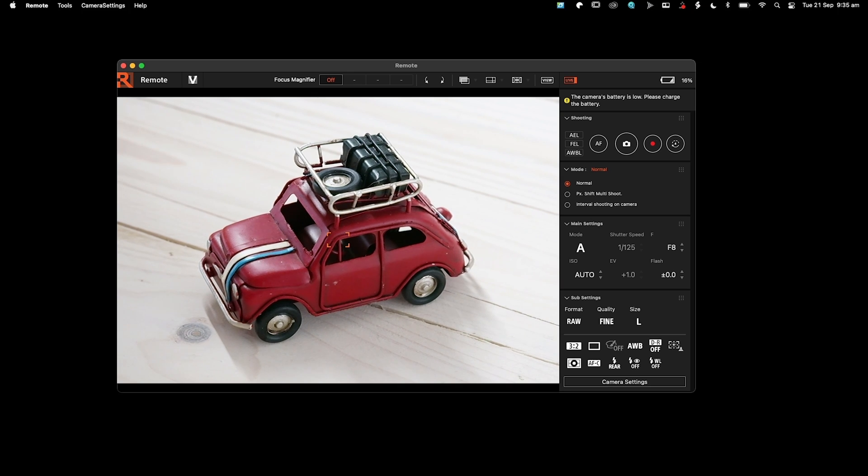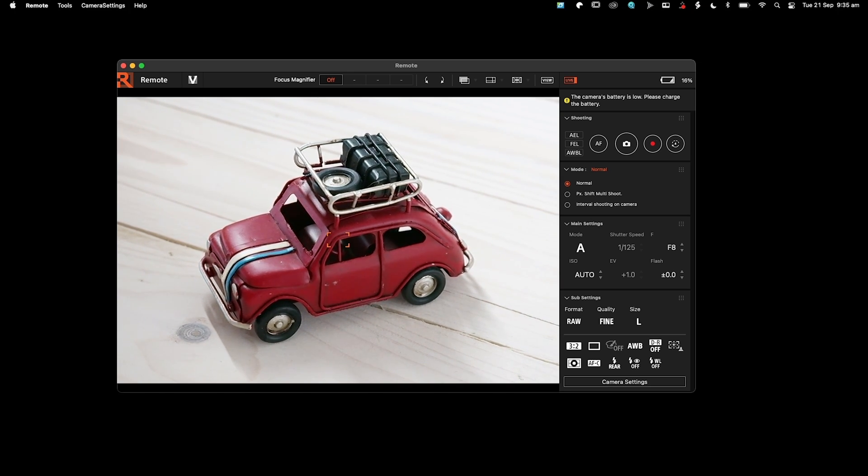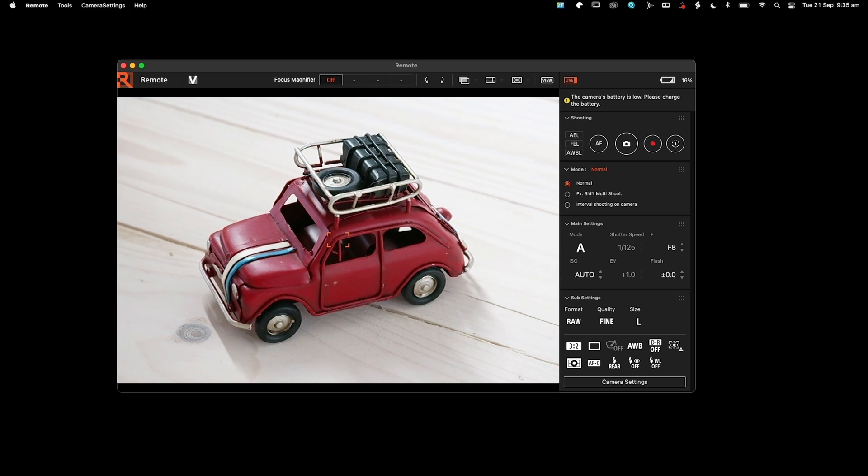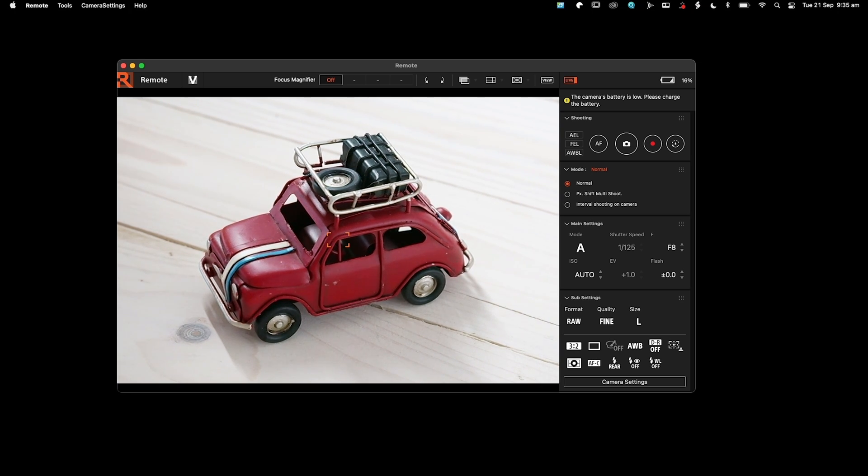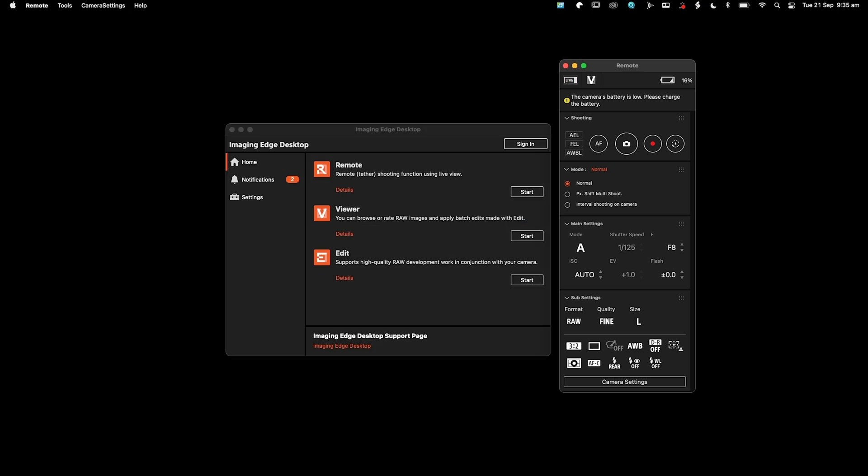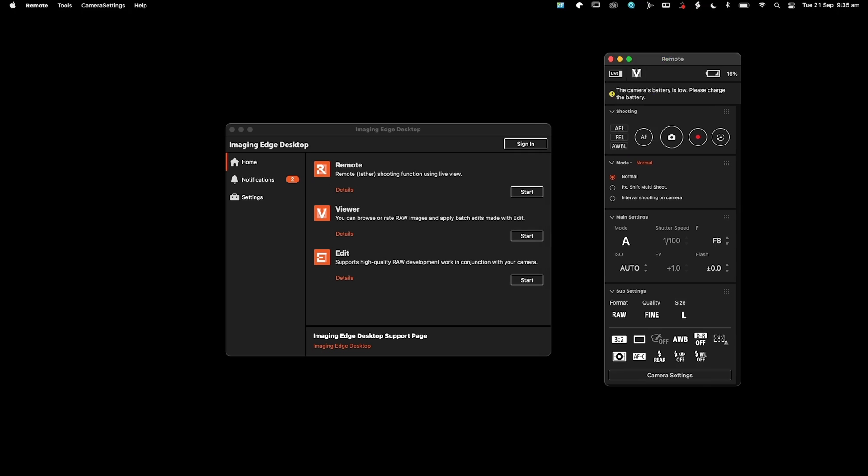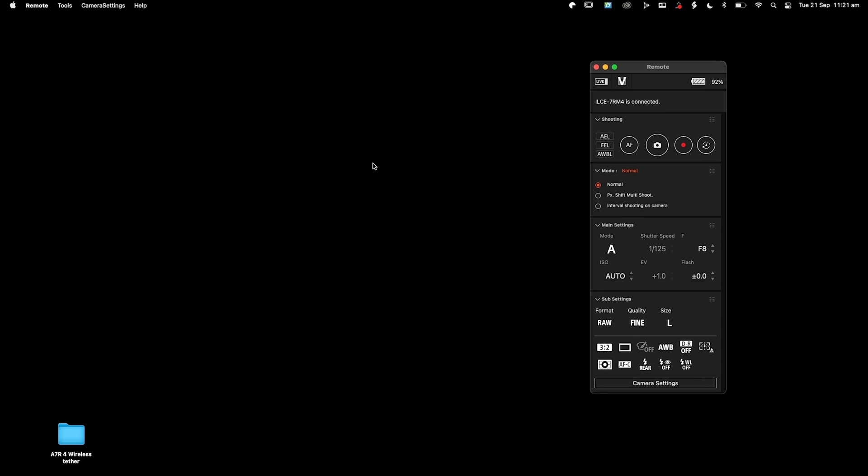So now what we need to do is start our Capture One session so we can then start shooting into Capture One. Obviously we need to show this software the Capture One folder, so there's a few settings we also need to enable to allow that to happen. I'm going to disable this viewer just for now because we don't need that.